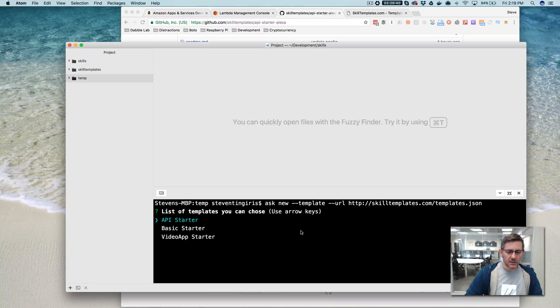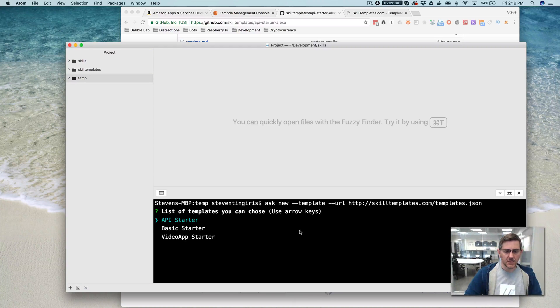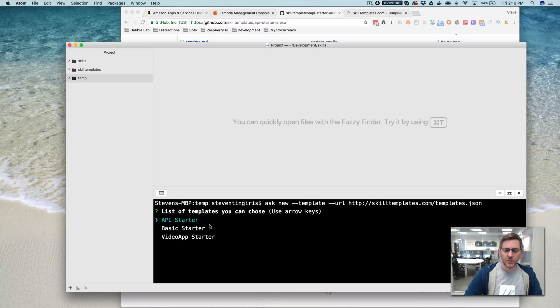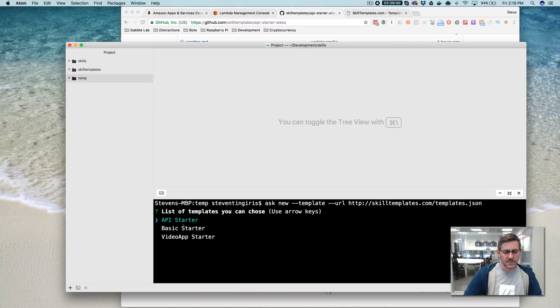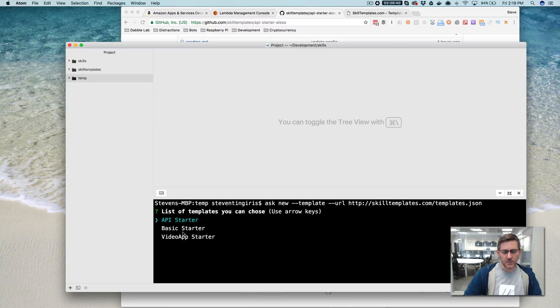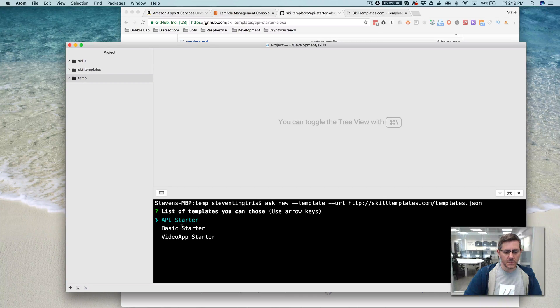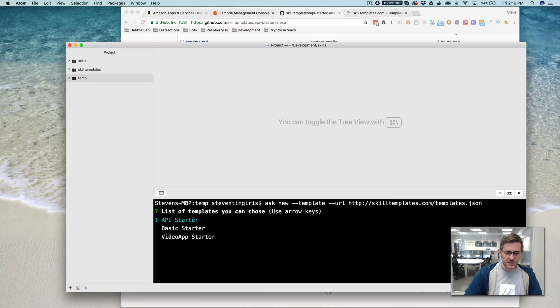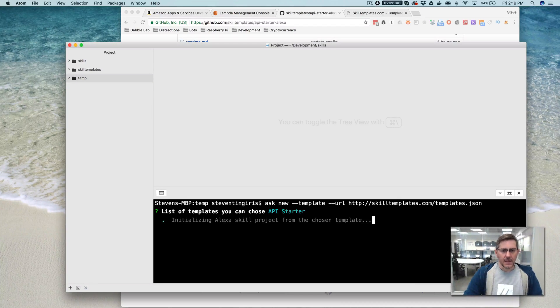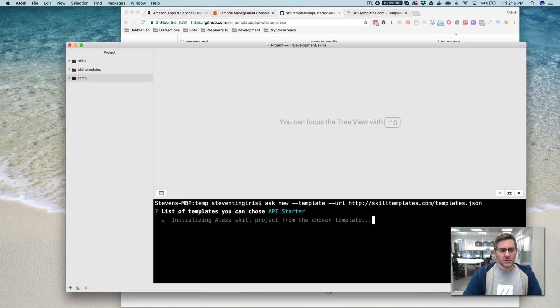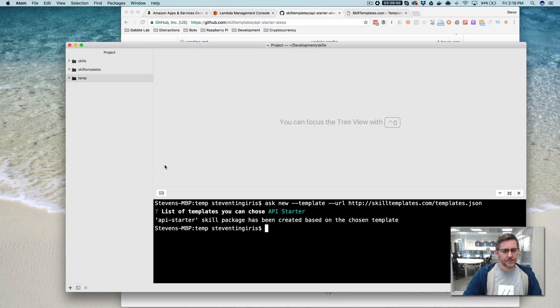And when you run that, you'll get a list of available templates. And right now, there's just a few of them. There will be a lot more in the weeks to come. But for today, we've got the API starter, a basic starter, and then the video app starter. And we're going to be using the API starter. So select that one and that will create a skill project.